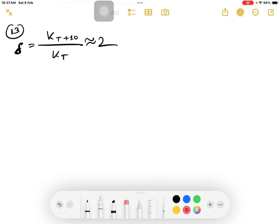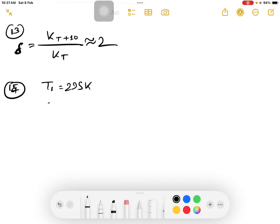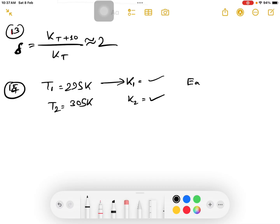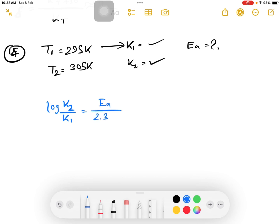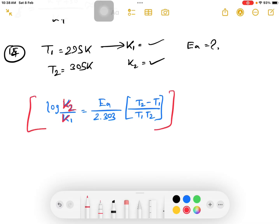Suppose you have T1 equal to 295 Kelvin and T2 equal to 305 Kelvin. You are given K1 and K2. The equation is: log k2 divided by k1 equals Ea divided by 2.303R multiplied by (T2 minus T1) divided by (T1 into T2). Use this equation to solve the given question.